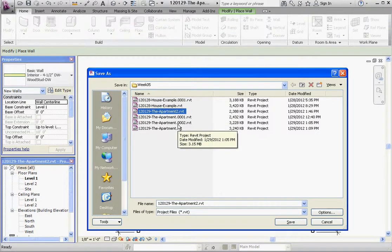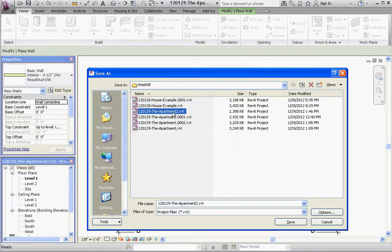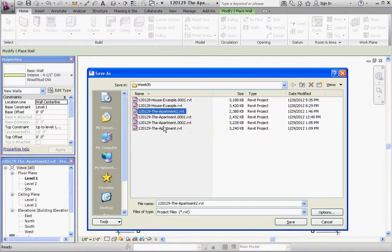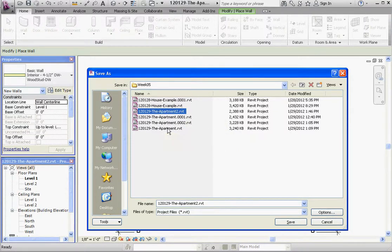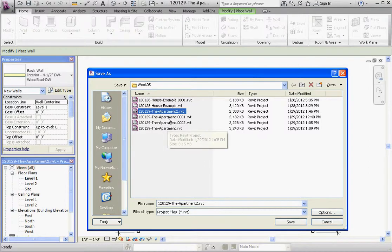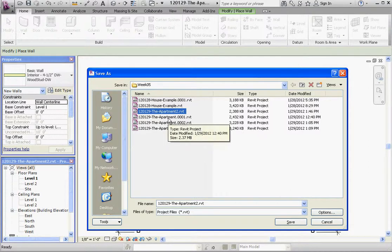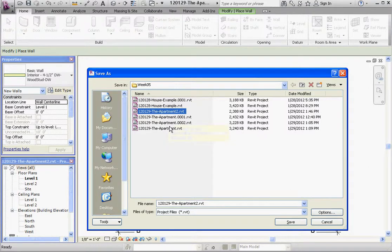So we saved actually two files right there. I just saved an Apartment 2, but these other apartments up here, every time we do a save it'll have apartment.0001, .0002, and so on and so forth. These are backup files that you could use later.